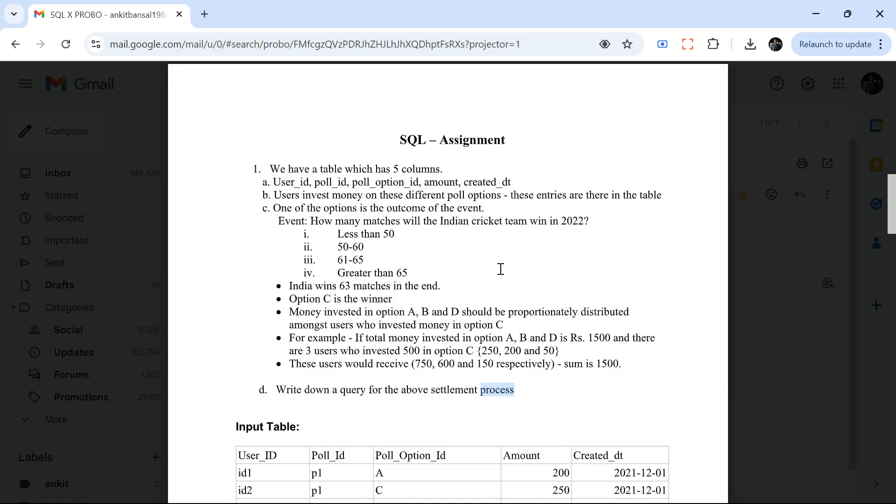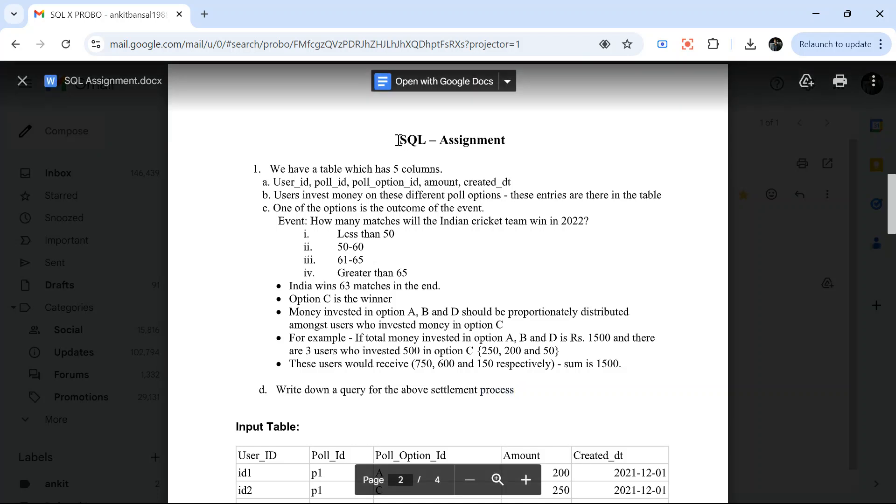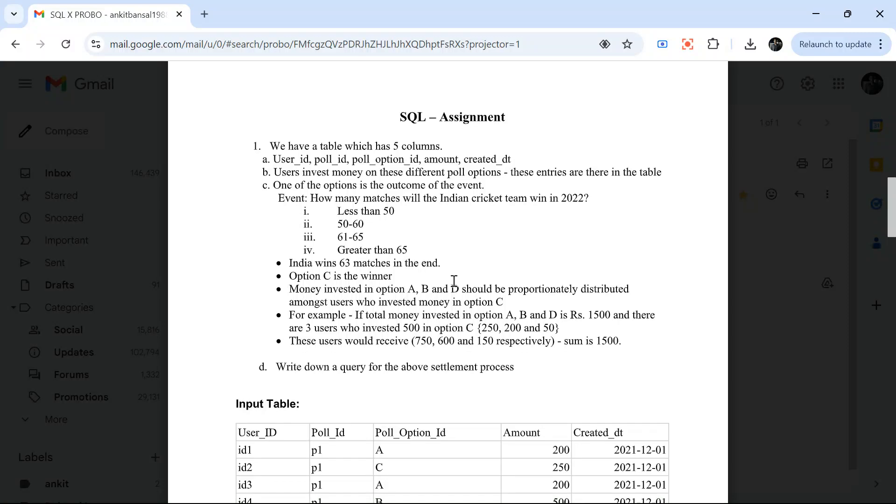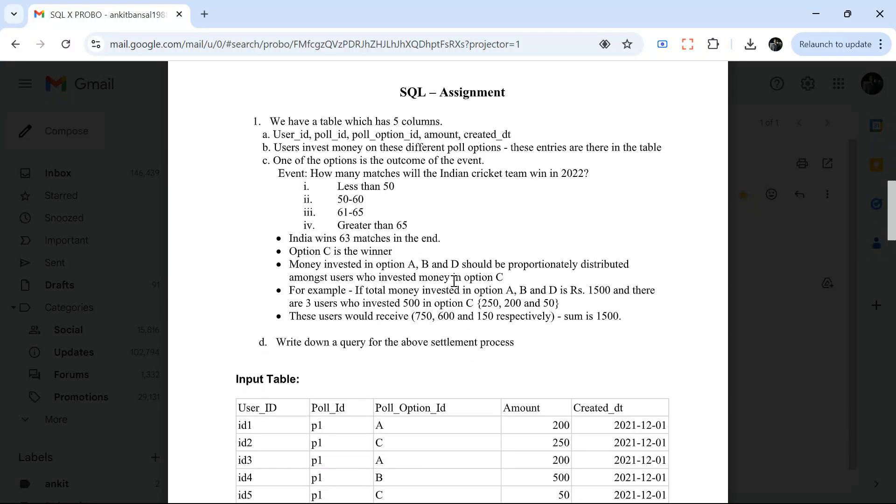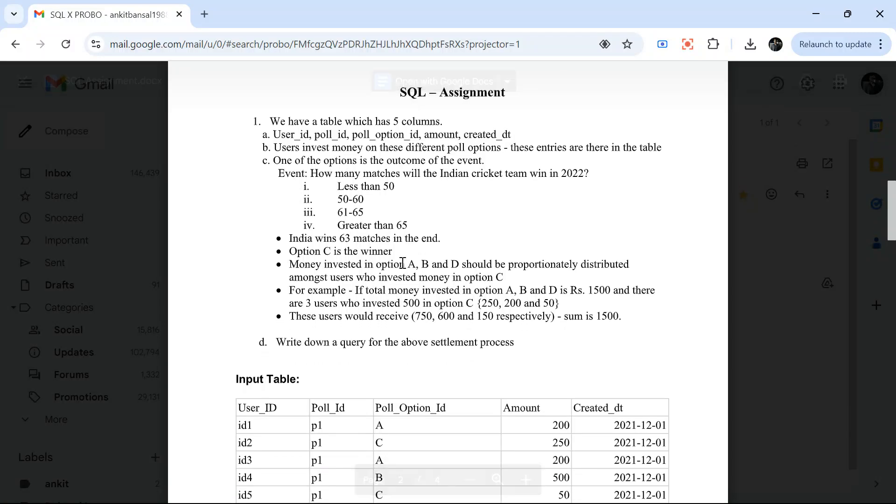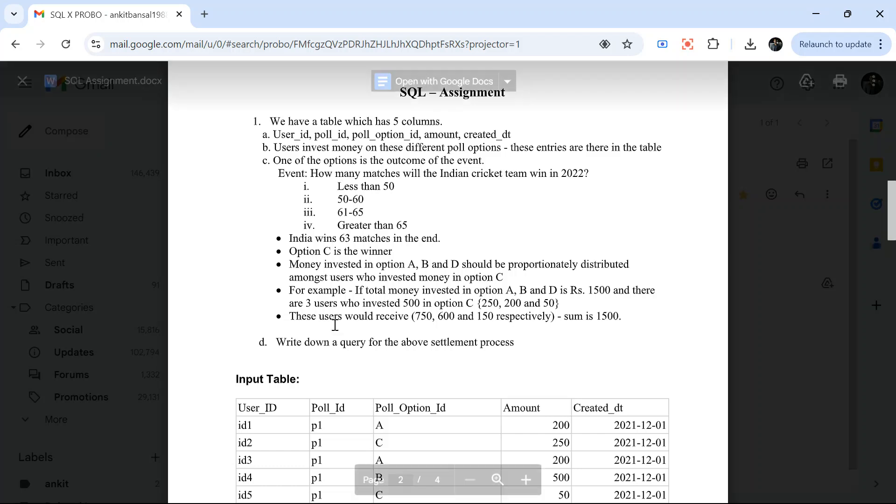I will try explaining it with this statement, and then I will again explain and do the math on the SQL server as well, in case you don't understand here. So if you have used Probo app, you can relate to it. In that app, you will get multiple questions.